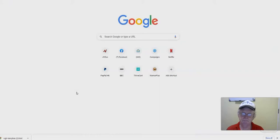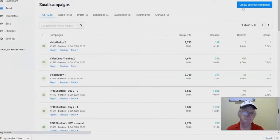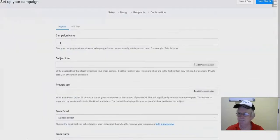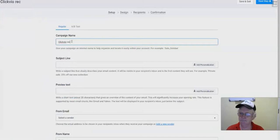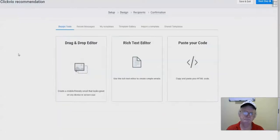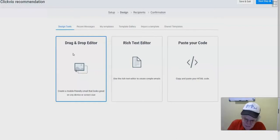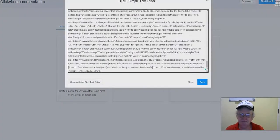Let's go into our autoresponder — I'm in Mailvio right now, but you can use any autoresponder. Go ahead and create an email campaign. Do note that if you're getting ClickVio during the launch, we're also giving away two months of Mailvio included with your purchase. Inside the email creator, I'll use the 'Paste Your Code' option and paste the HTML code that ClickVio generated.